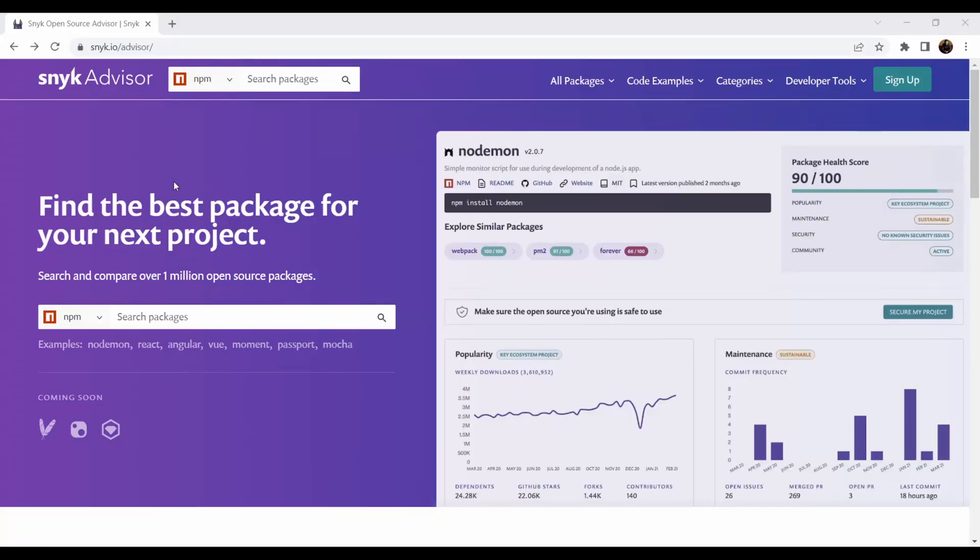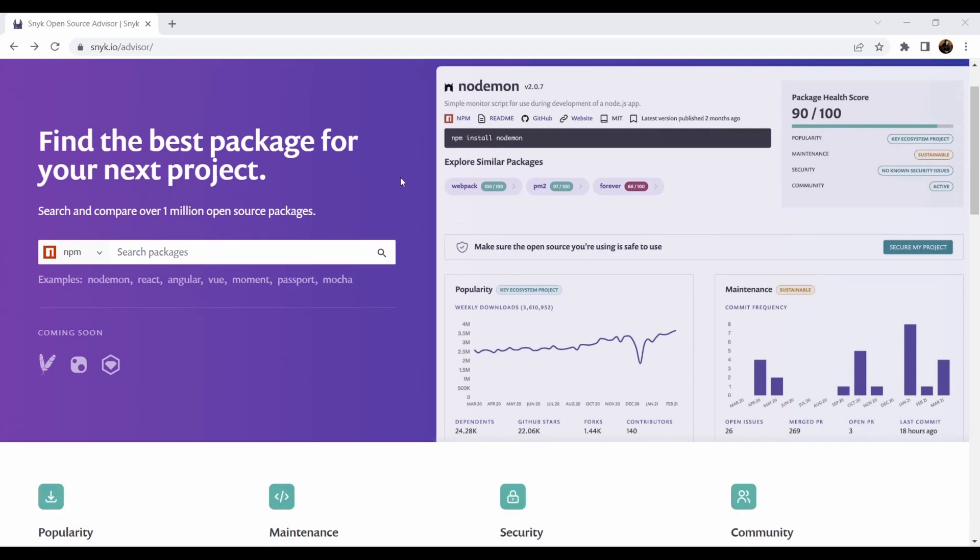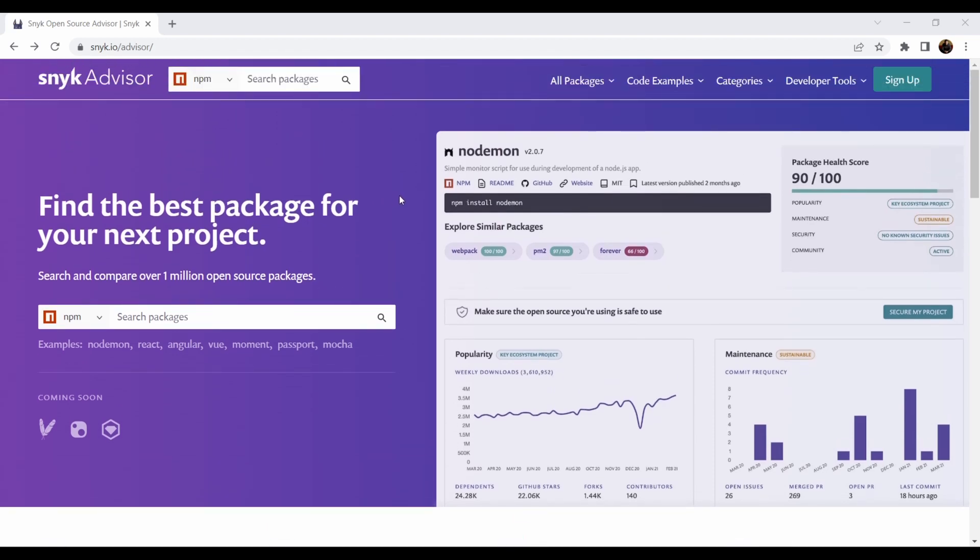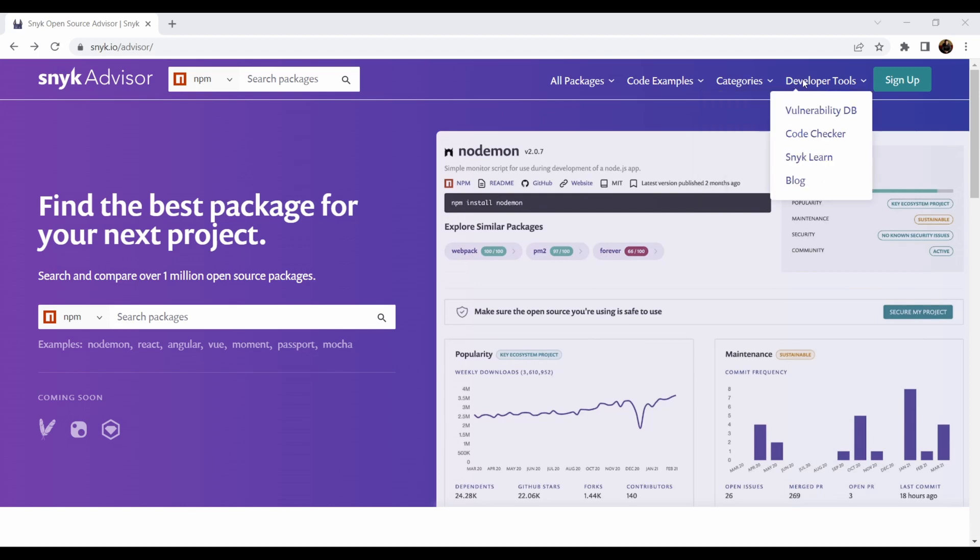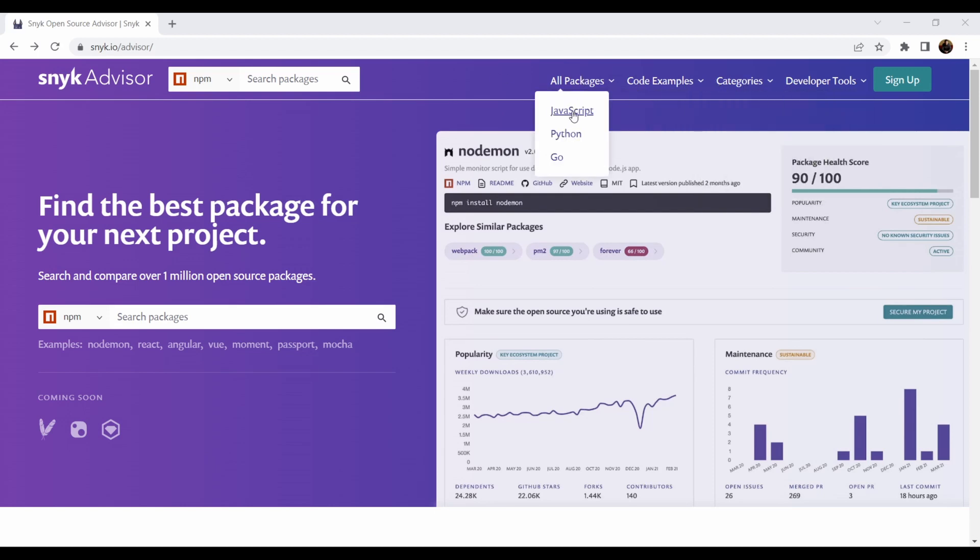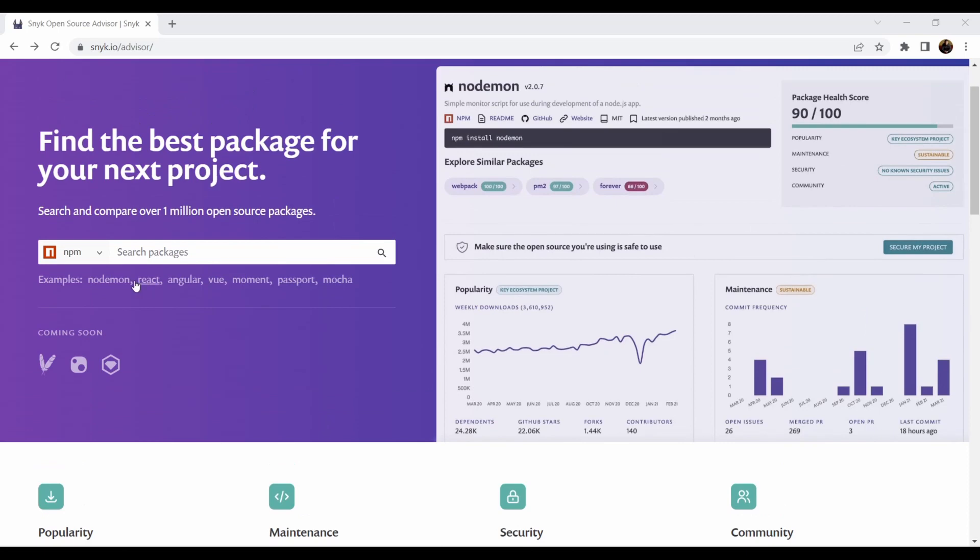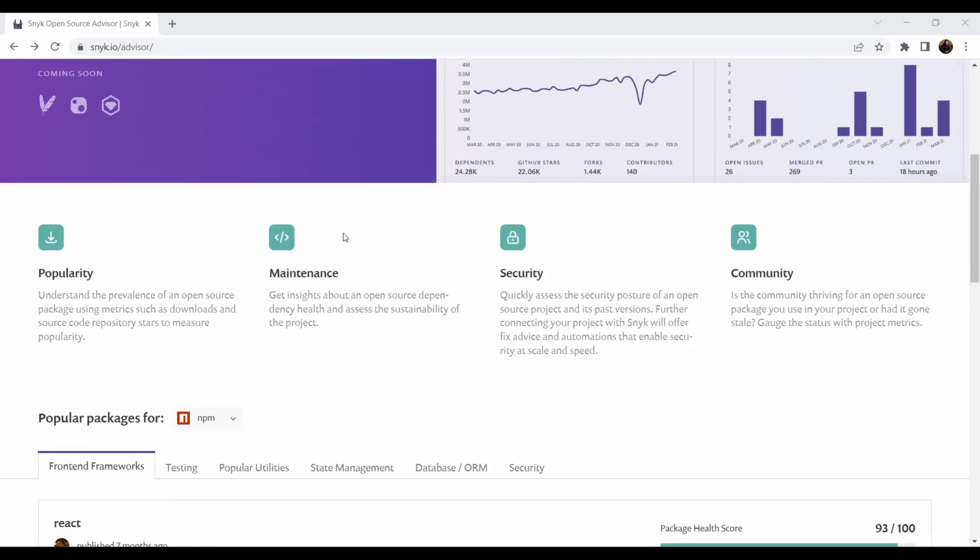I need to say that Snyk Advisor is one of the best tools and one of my favorites from Snyk that is provided to community. Another very helpful tool is Snyk Advisor. It's free advisor for open source packages. So you can go through code samples, categories, developer tools—all the packages for JavaScript, Python, or Go. You can have examples, you can search through the packages if you want, and it evaluates popularity of the package, maintenance, security, and the community.